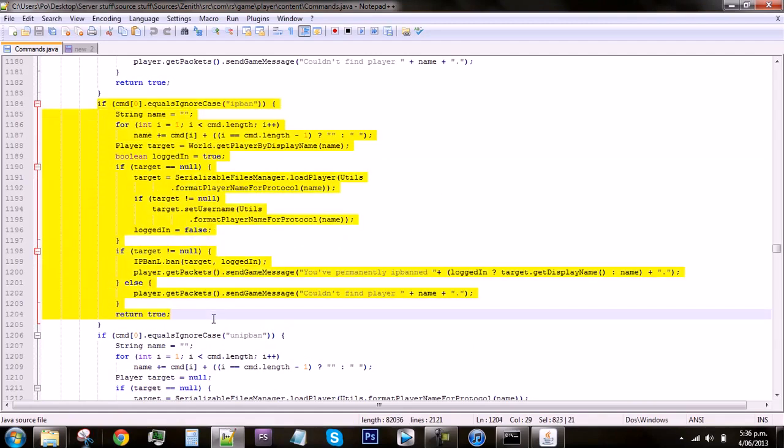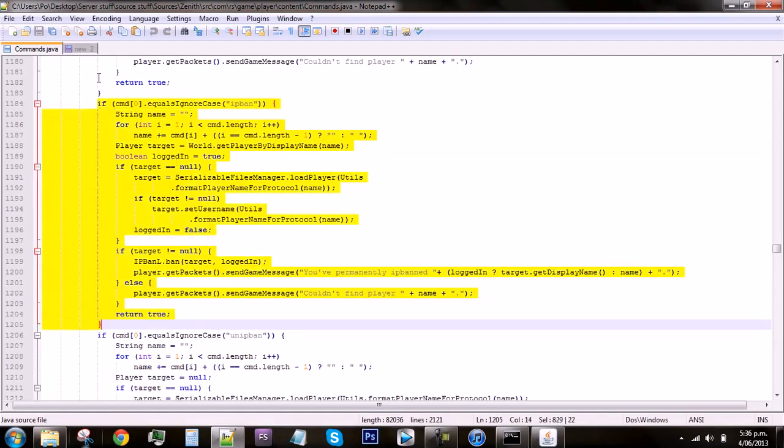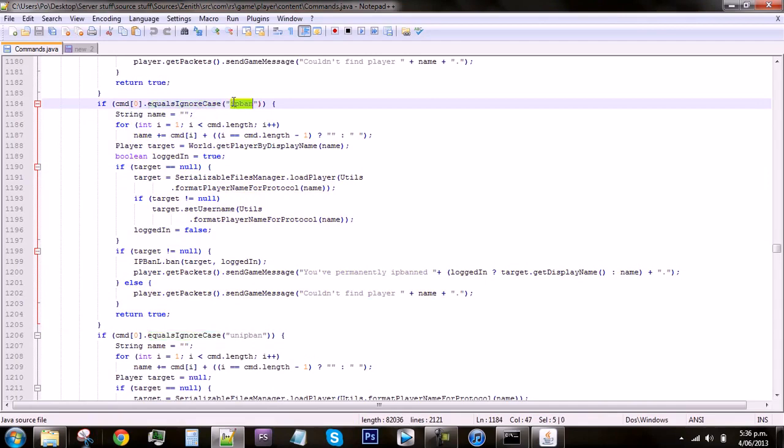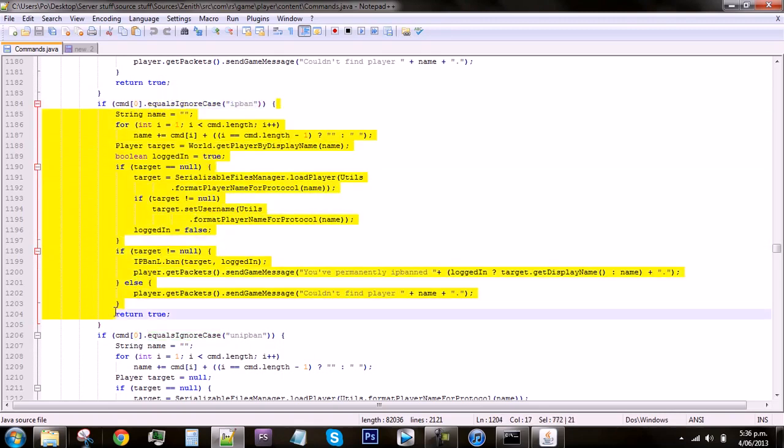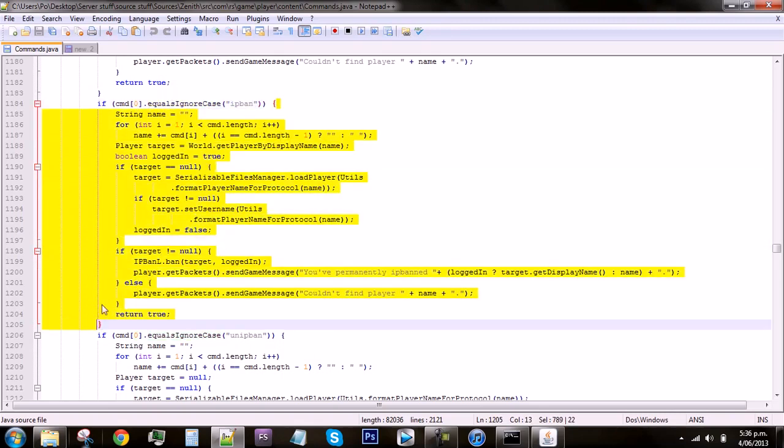When you get to IP ban, this is the command right here. It will read if cmd0 equals ignore case IP ban, so that pretty much means if the first word equals ignoring the case IP ban then it will do whatever is in between these brackets.